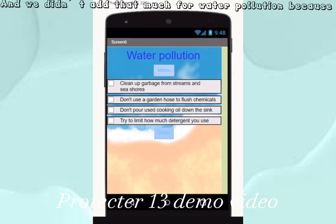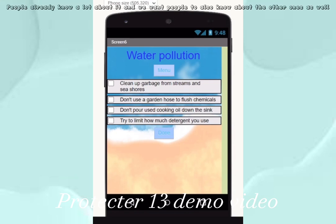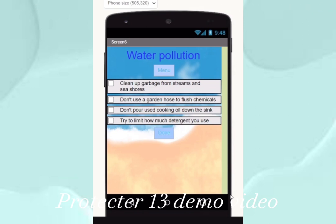We didn't add that much for water pollution because people already know a lot about it, and we want people to also know about the other ones as well. Moving on to our journal.